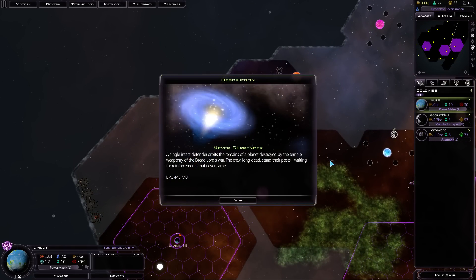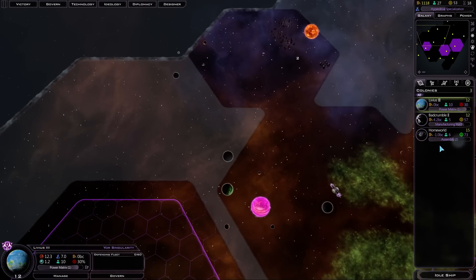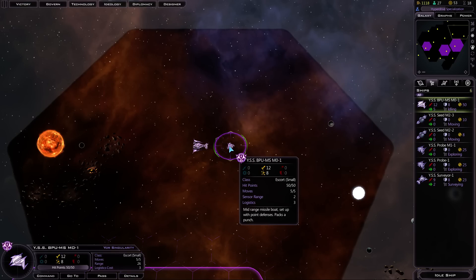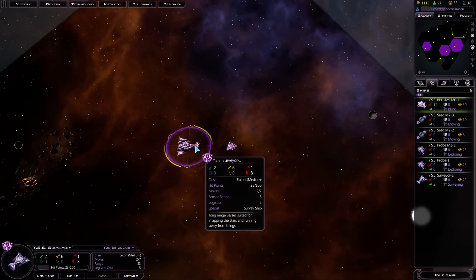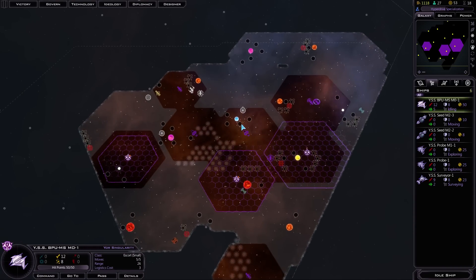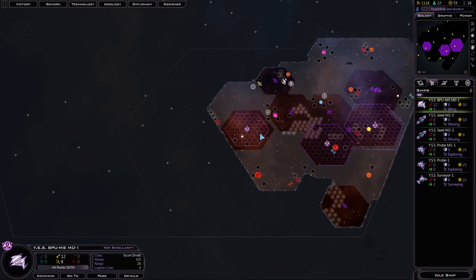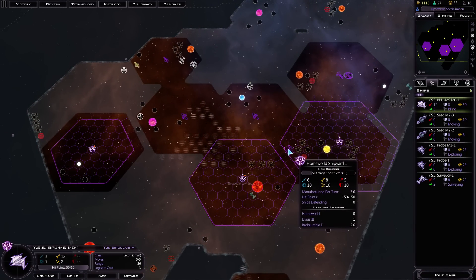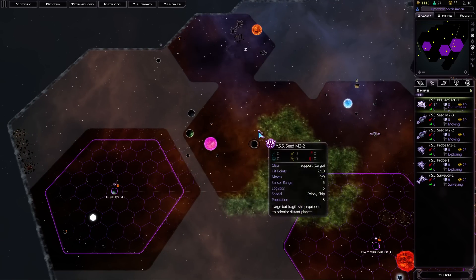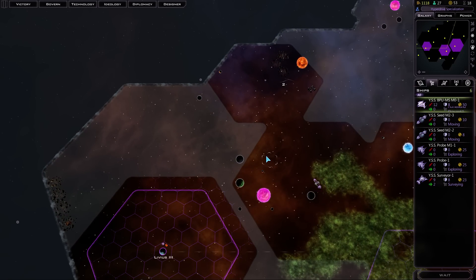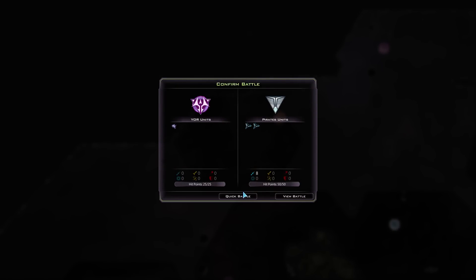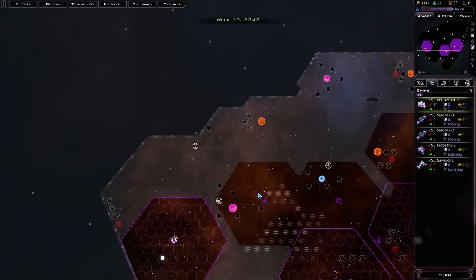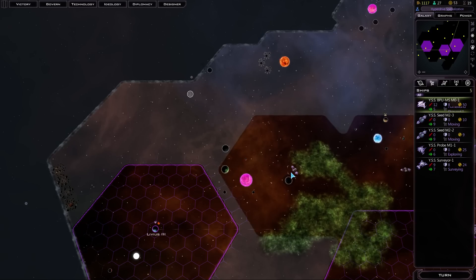A single intact defender orbits the remains of a planet destroyed by the terrible weaponry of the Dreadlord's War. Oh, cool. So we just got a free ship. Mid-range missile boat set up with point defenses. Packs a punch. It's a 50 HP, five move. It's got some missiles. What do we want to do with you? Well, that is a Thalon ship. Let's get you into the star base. And it looks like our probe is getting killed by pirates. We'll just do a quick battle on that one. Obviously the probe ship is gonna get killed by pirates. But at least we know where they are, so we can hopefully avoid them.